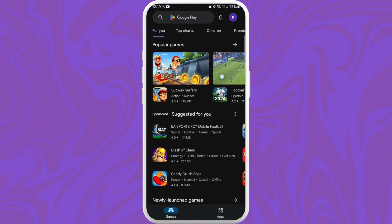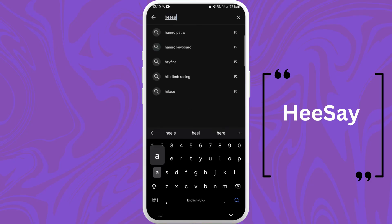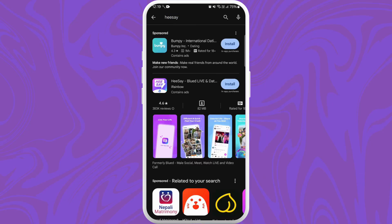Once you're in the store, you can see the search bar at the top of your screen. Tap on it. Now type 'HeeSay' - you'll see the HeeSay app appear in the search results. Look for the official app.